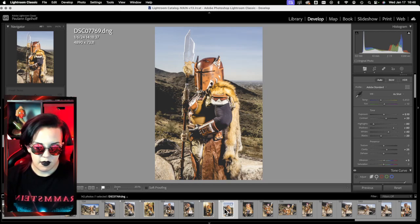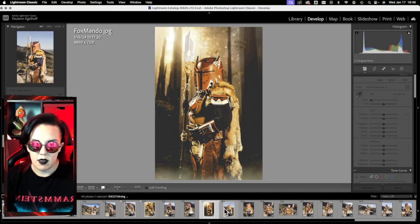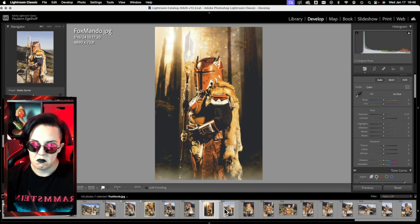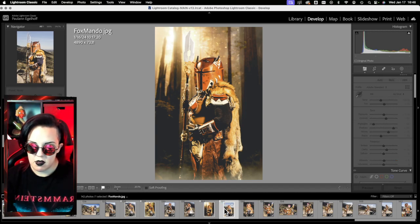So we went from that to that. Pretty cool, she's in a forest.